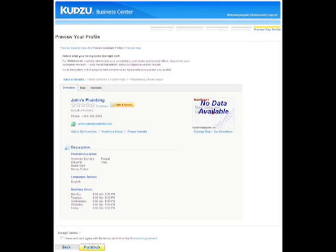If you are satisfied with your information, return to preview detailed profile, scroll to the bottom, and check the box indicating that you accept the business agreement. The business agreement includes guidelines for use and publication, as well as billing information for preferred profiles.